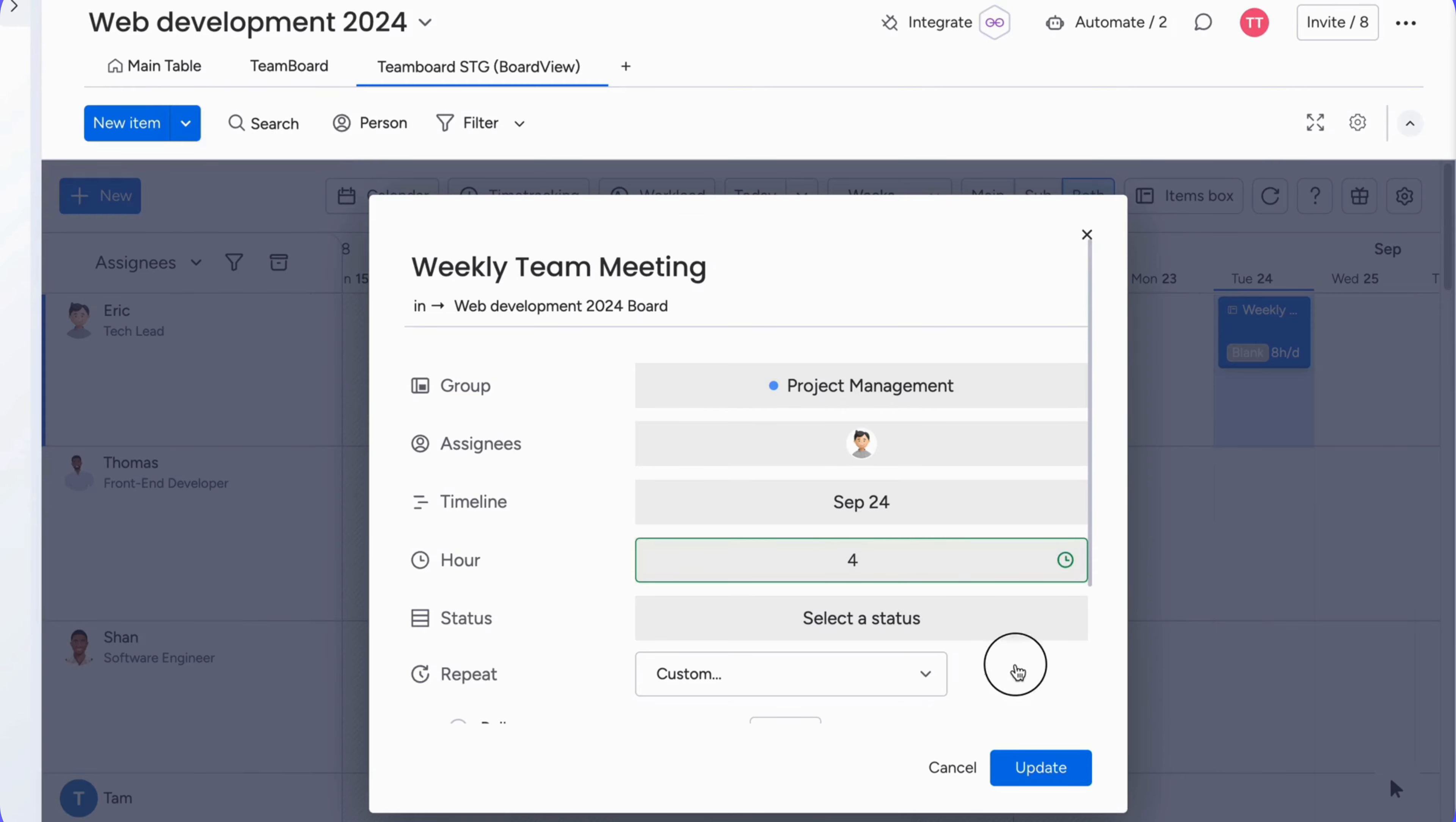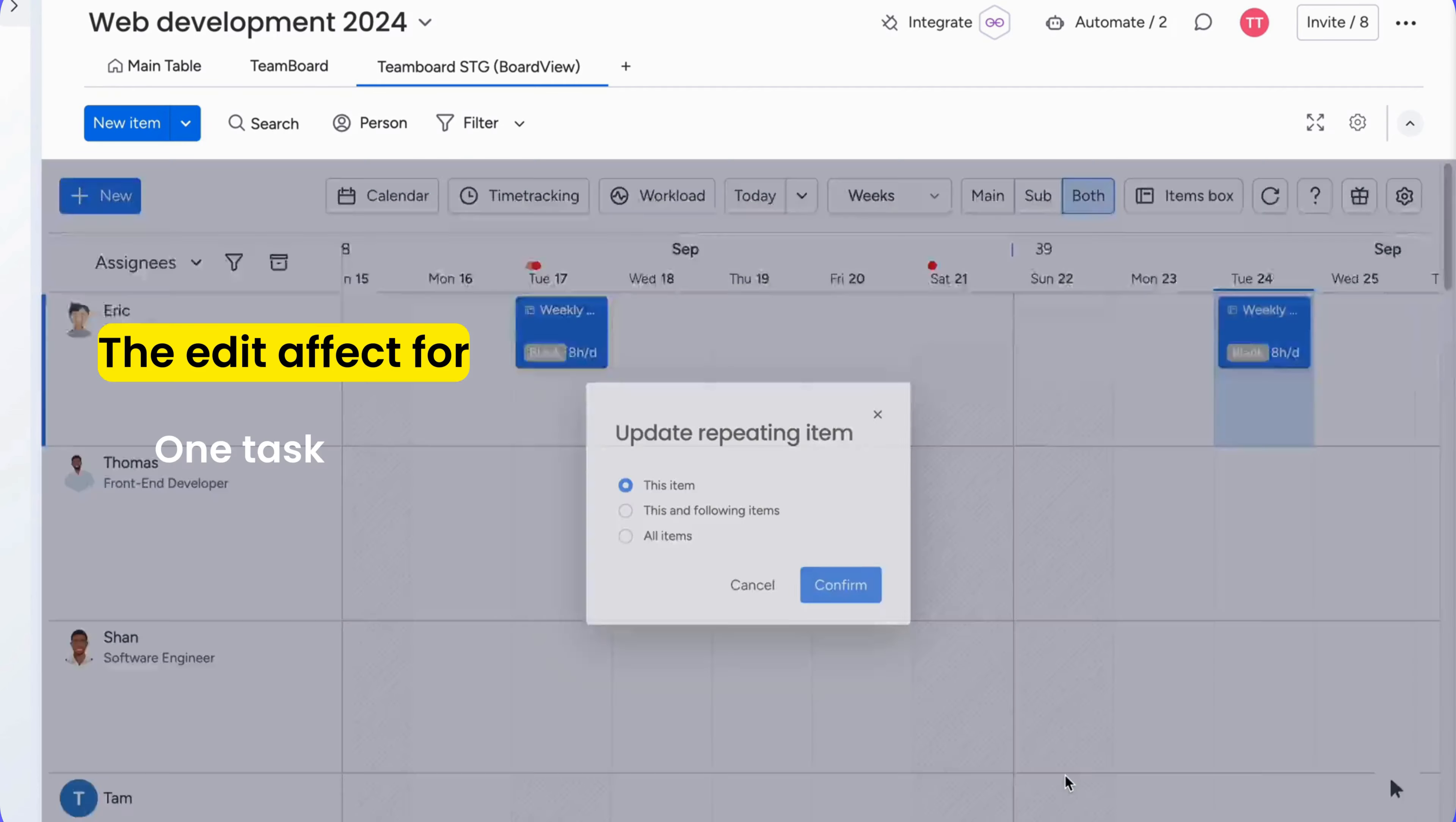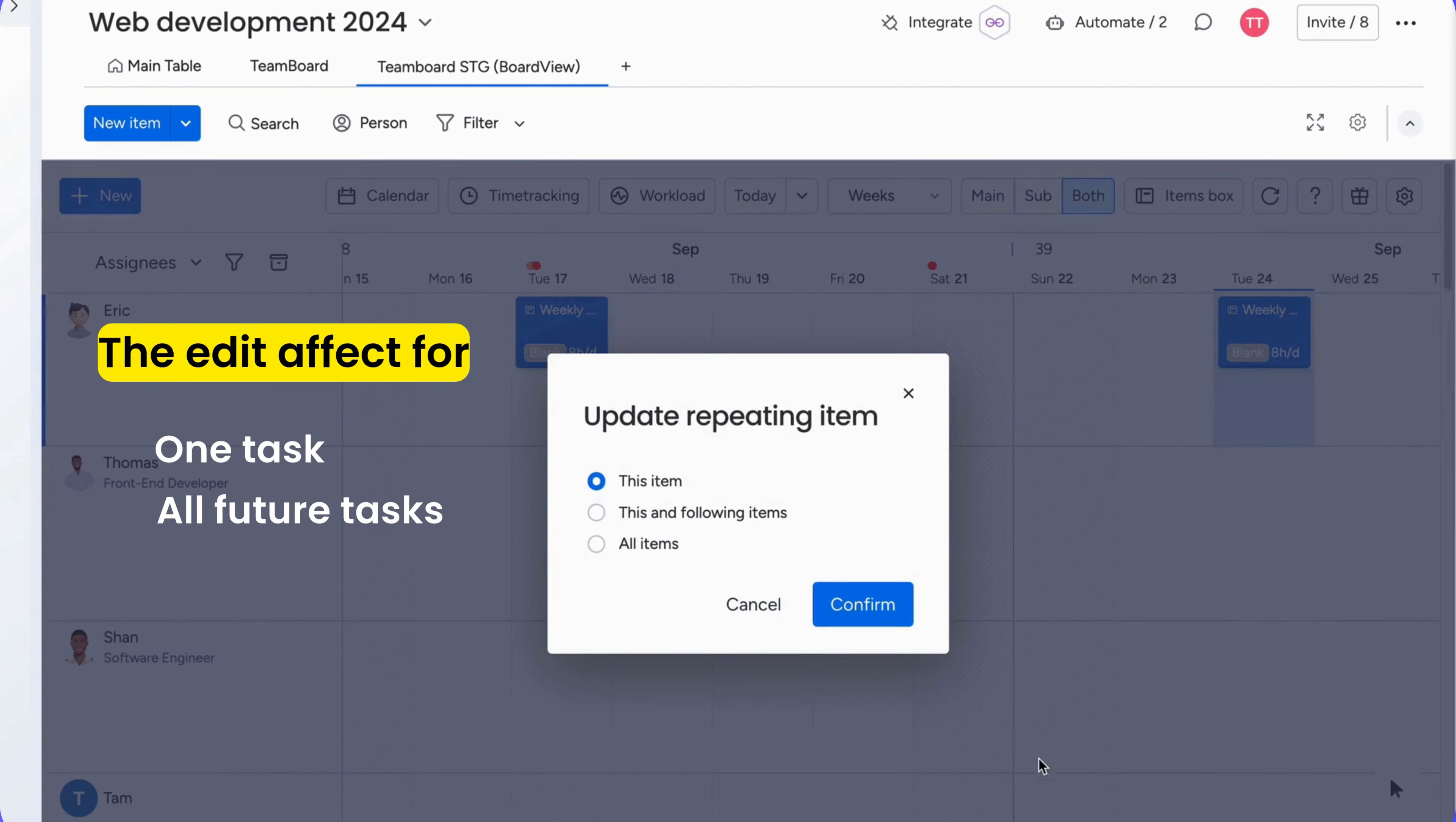Then choose the edit effect for just that one task, all future tasks, or the entire series. For example, if you want to edit all future tasks, you can choose update for this and following items. Easy peasy.